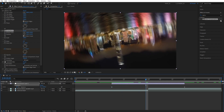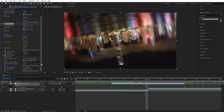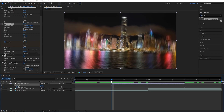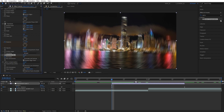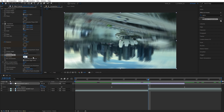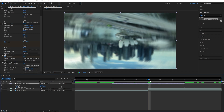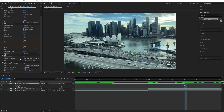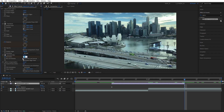Scroll down to the Gaussian Blur. Go to the beginning of the adjustment layer and create a keyframe for Blurriness at zero. Then go to the cut point between the videos and set Blurriness to around 20 to nicely soften the transition. Then go to the end of the adjustment layer and set it back to zero.